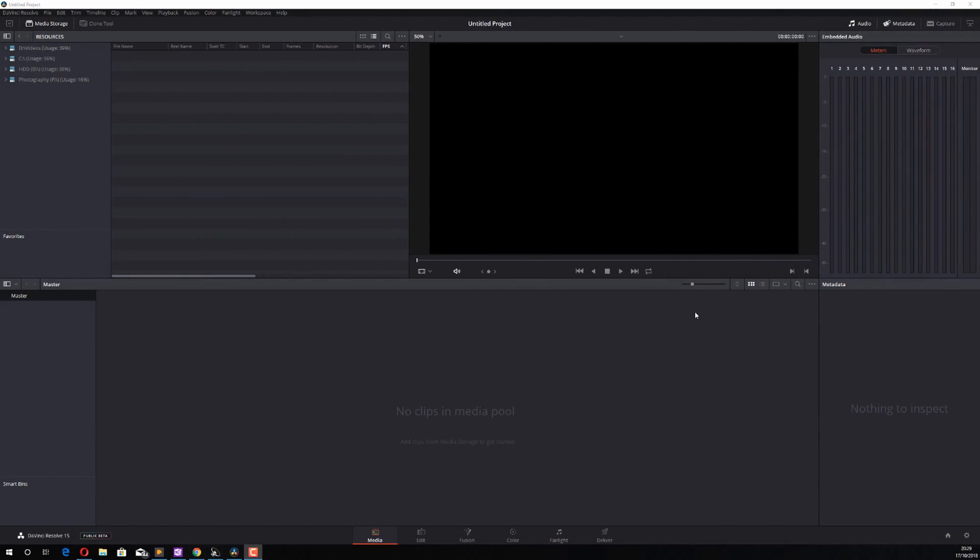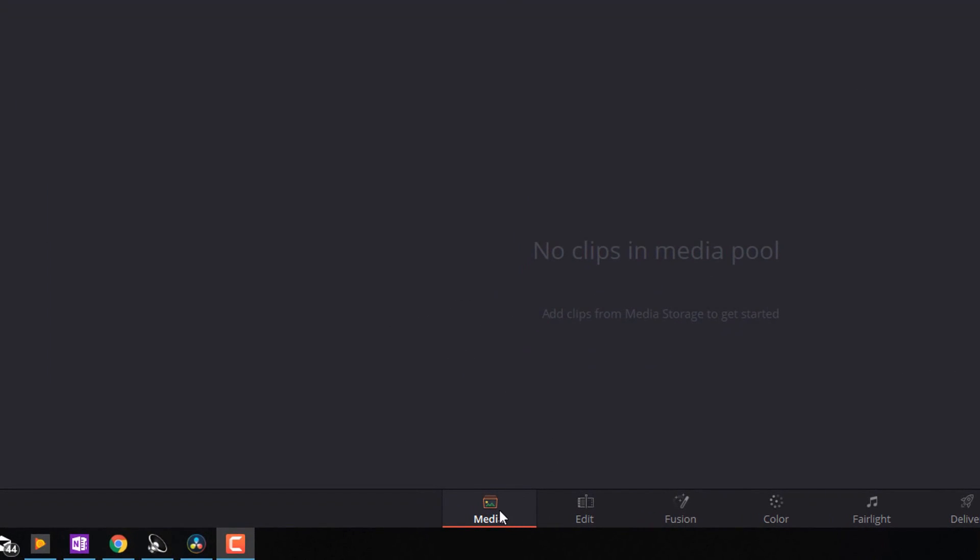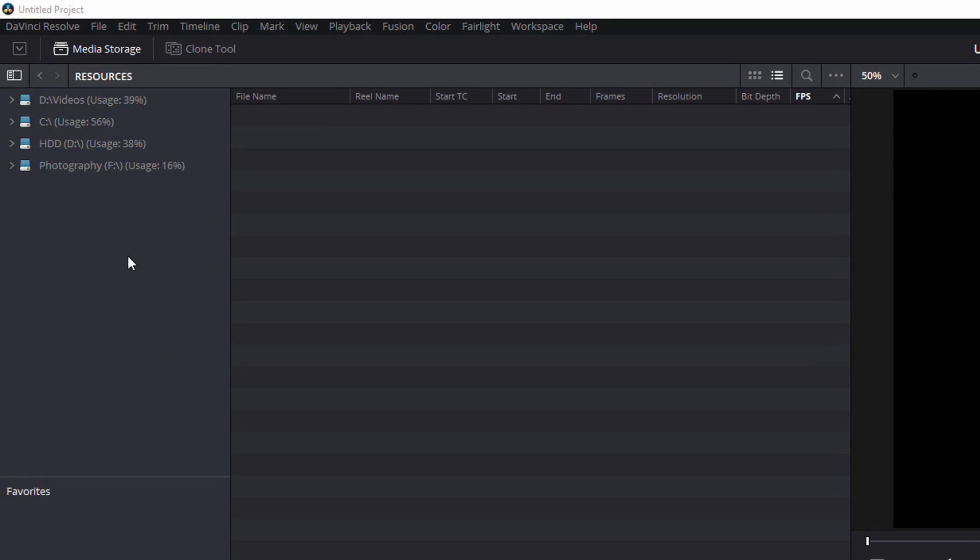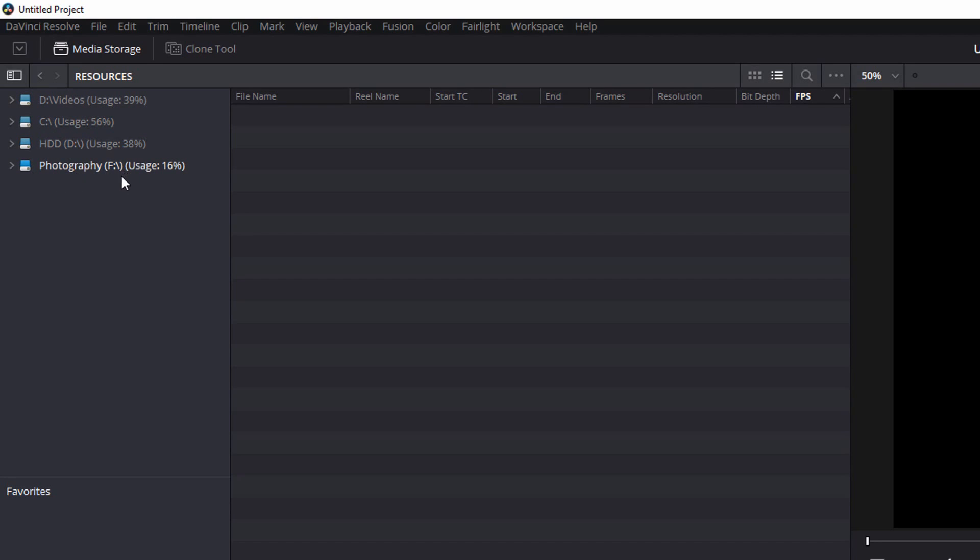So here we are in DaVinci Resolve and the first thing we're going to have a look at is on the media screen. Now in the far left, you should see your media storage panel. Now you should see something similar to this. I've got three drives. I've got a C drive, a D drive and an F drive and I've also got the My Videos folder.